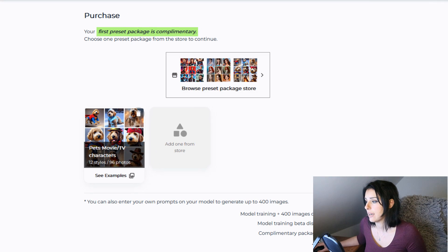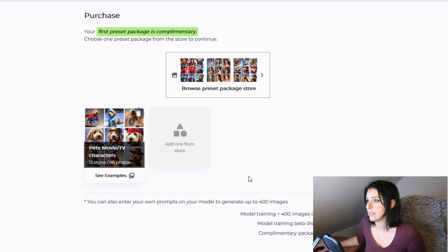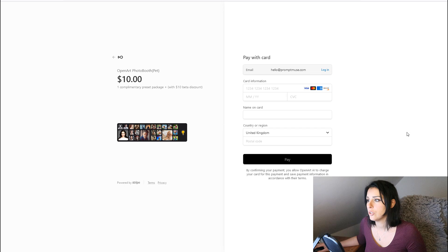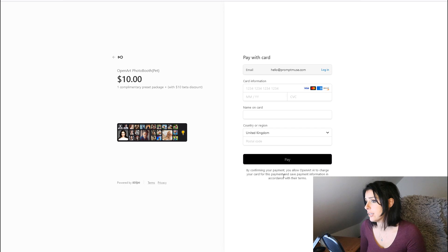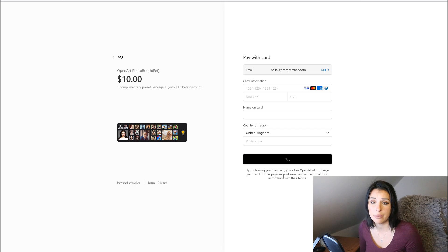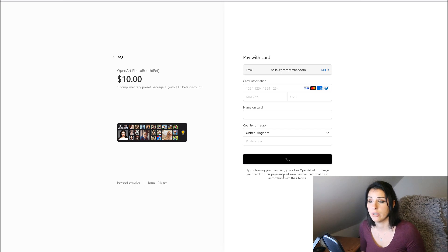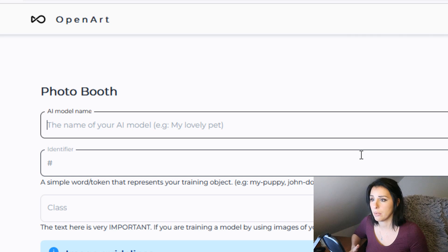If you click on Pets, you can actually purchase preset images. You have an option to select a preset and your first preset is absolutely free, which is perfect for somebody who just wants to go in, create prints and designs of their pet, and not have to worry about prompting. I'm going to go to the pet section and select the pets movie/TV character preset, click confirm, and that's added to my order. The ten dollars is to train the model, and the preset is free. This is a one-off payment — not subscription-based — so you won't forget about it and end up with a huge bill.